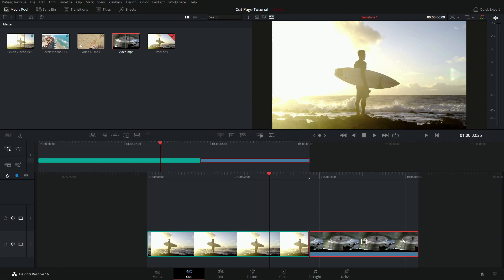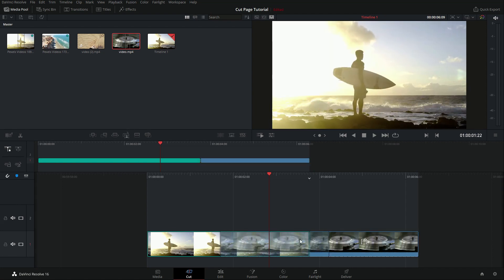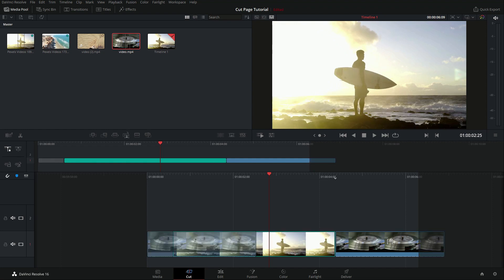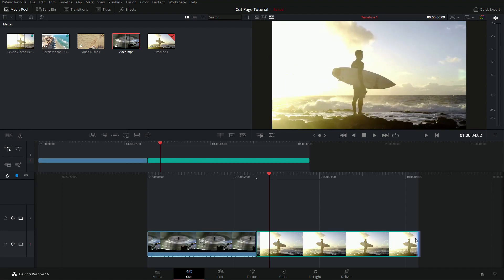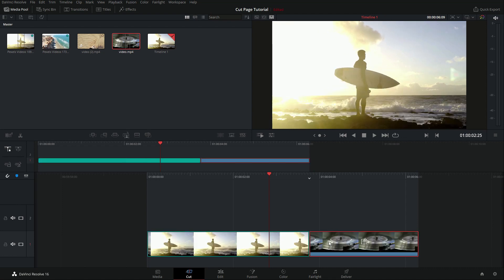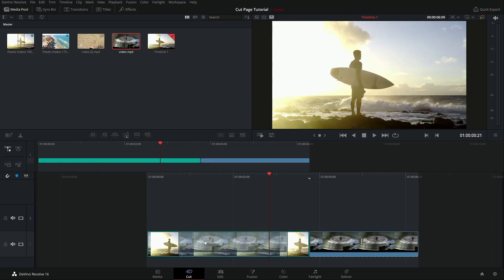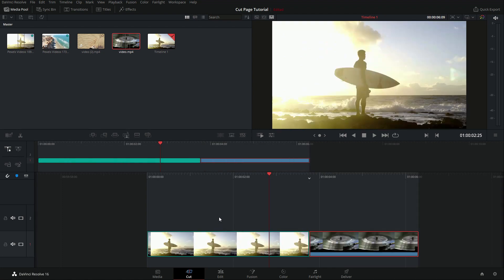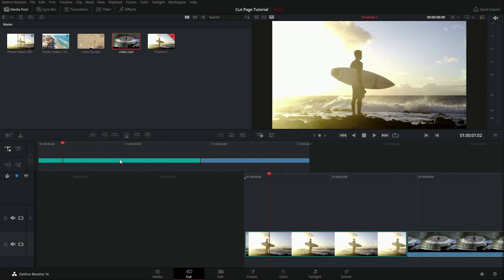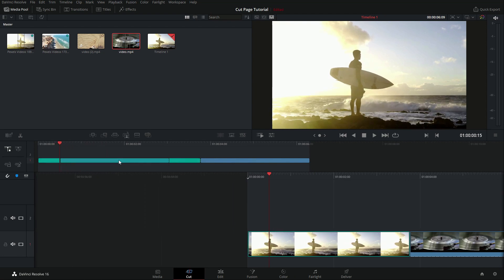To switch the order of two clips, click and hold one clip and drag it far enough over until you see it snap into place, then release — the two clips swap. You can also take a clip and intersect it into the middle of another clip: click, drag somewhere in between, hold for a moment until you see where it will go, then release. This splits the first clip in two and places the dragged clip directly in the middle. This works from both the upper and lower timelines.